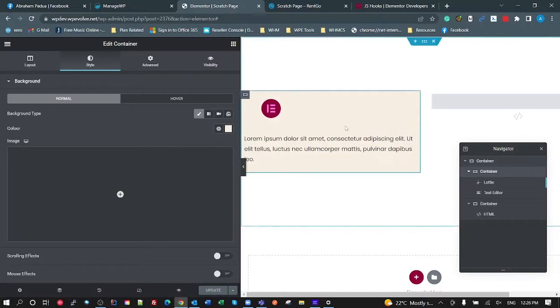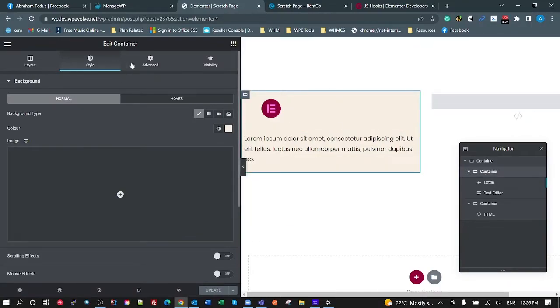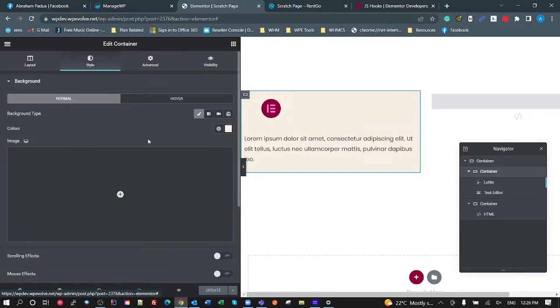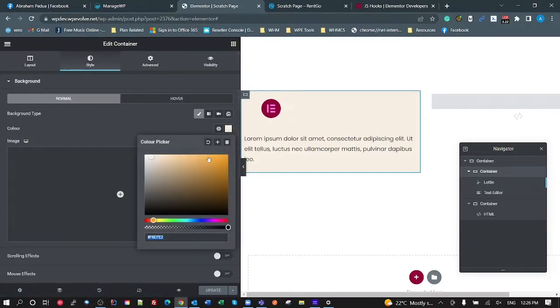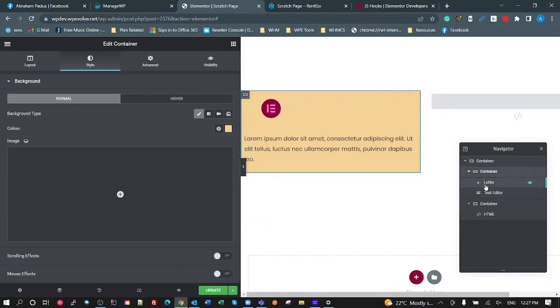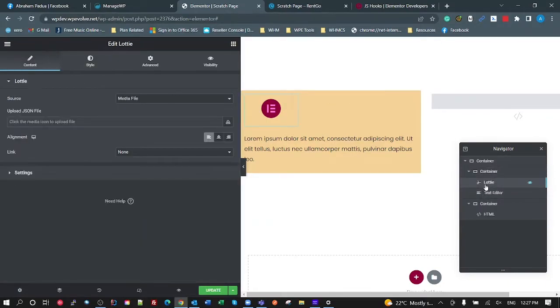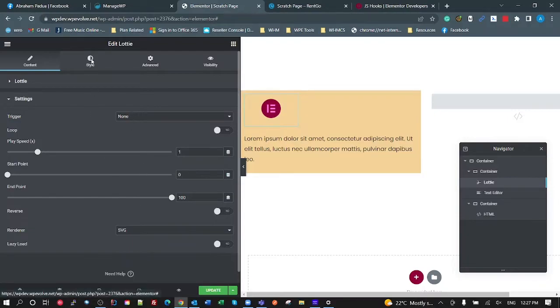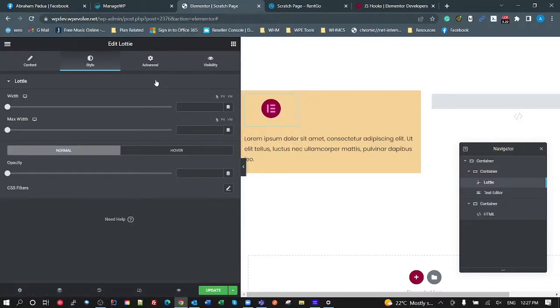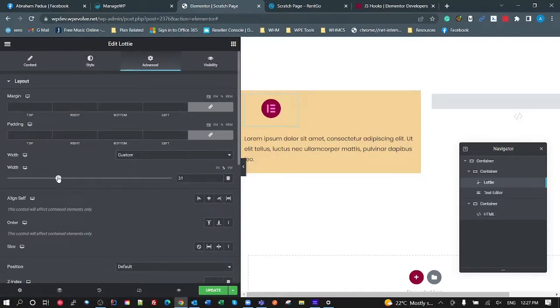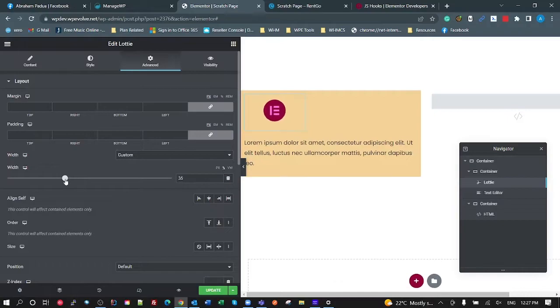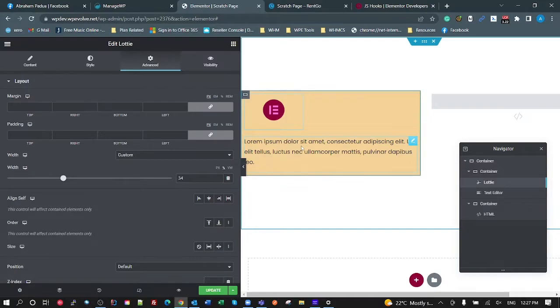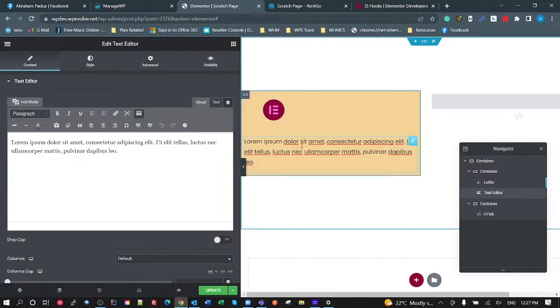So container one is just a container that all I've done is in the style, I've just set a bit of a background color. You can set that to whatever you like, a bit of a background color. And then I've put a Lottie in there. And I've set the settings to trigger on none. Under the advanced, set it to a custom width and just made it smaller than that width of that container.